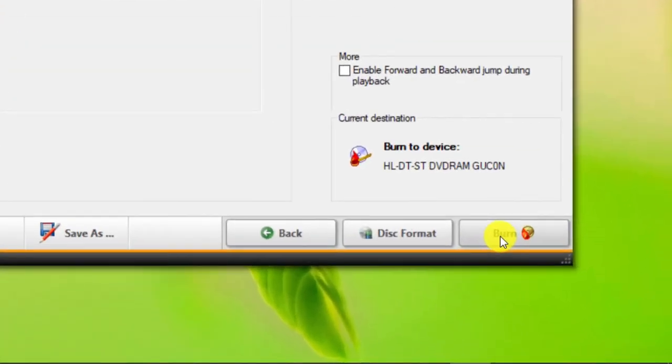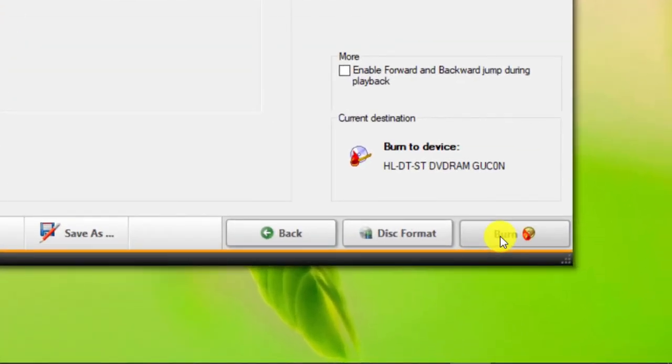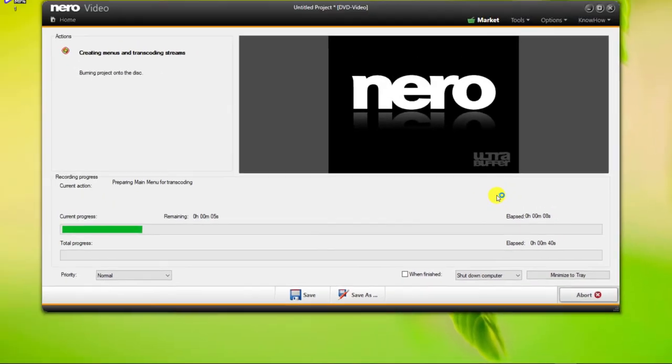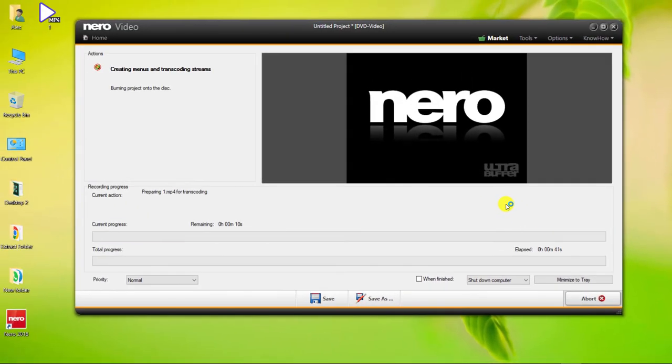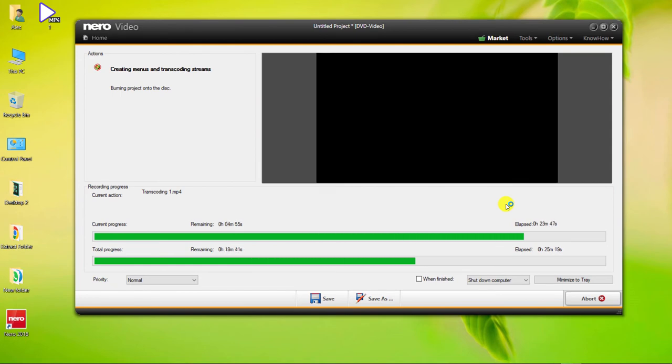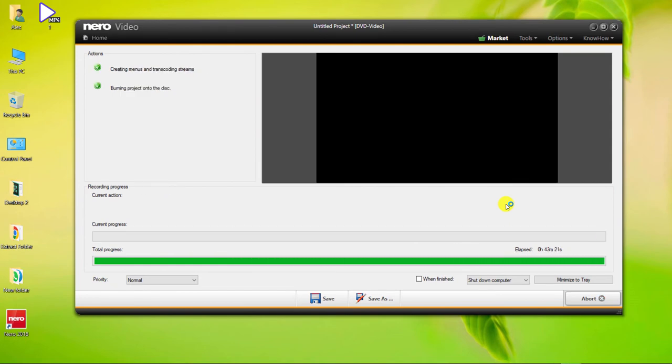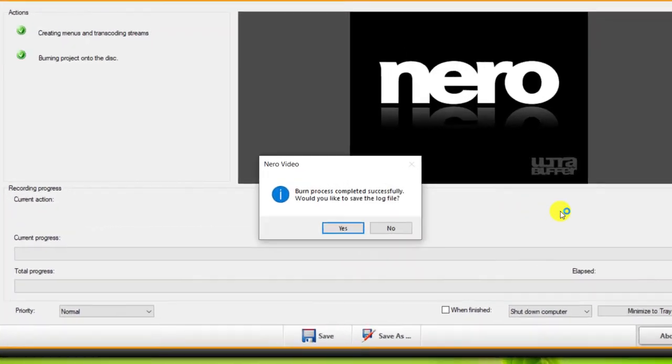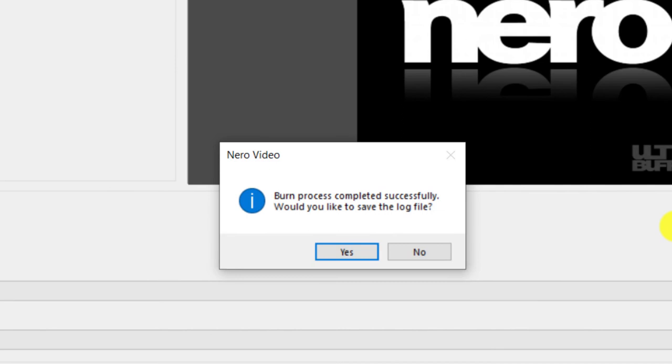Finally, click on Burn. As you can see, Burn process completed successfully. Here the software asks us if we want to save the log file. Click No.